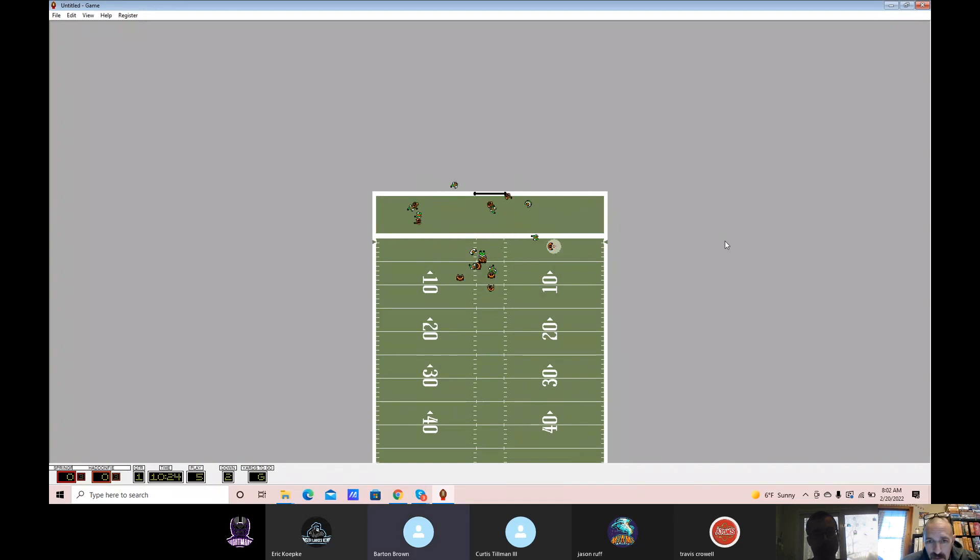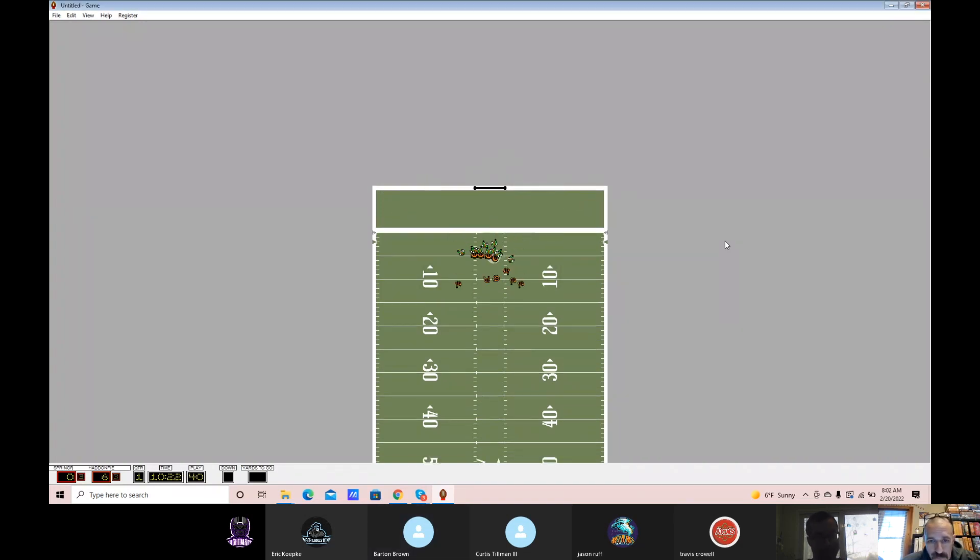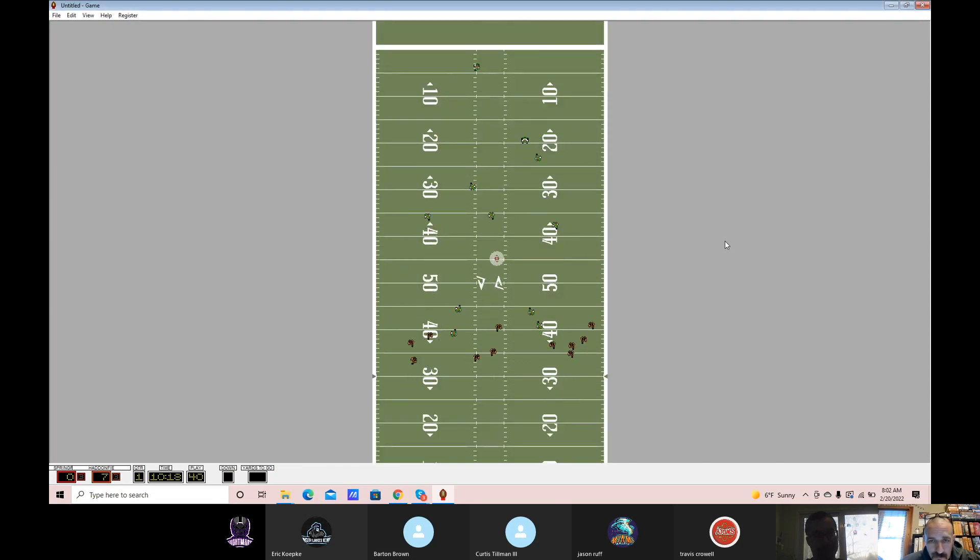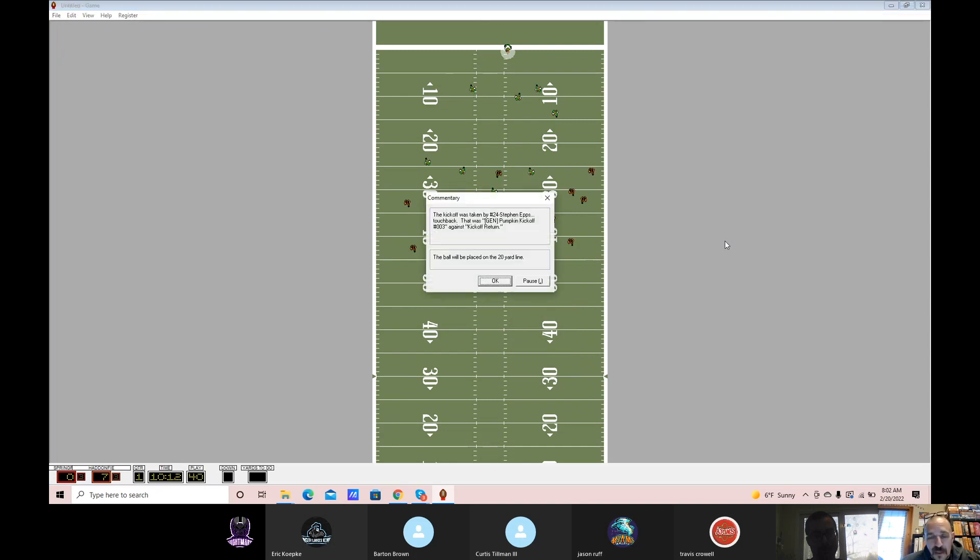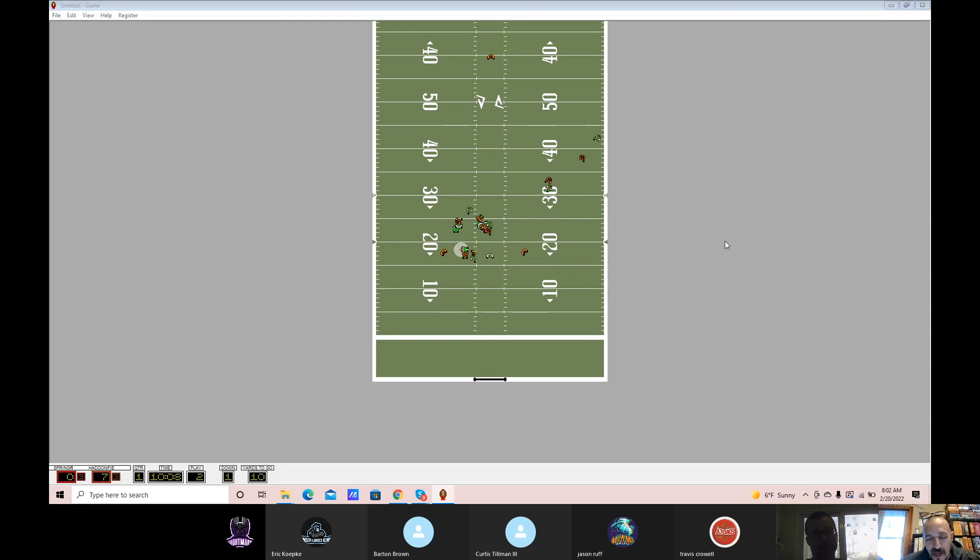Hold him to a field goal. Let's hope kickers do better this week. This is the same exact playbook I used last week, except different AI.